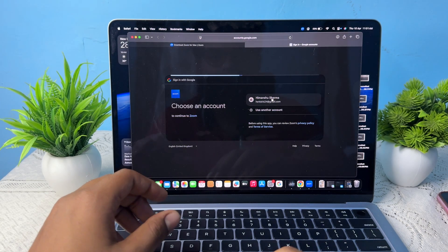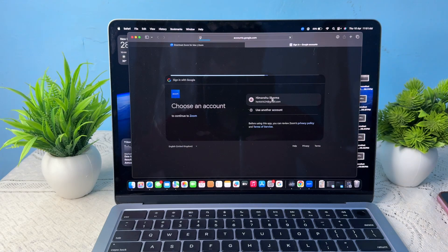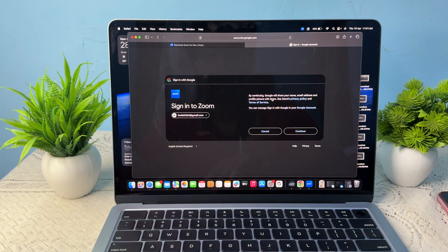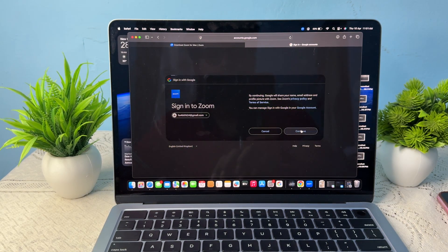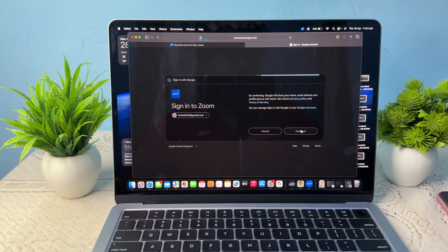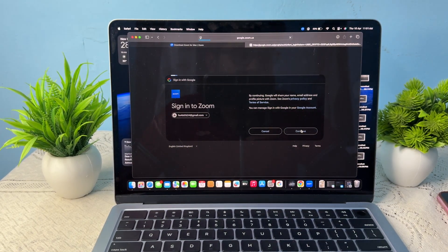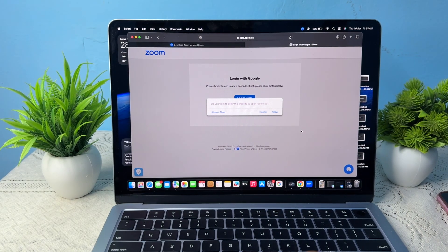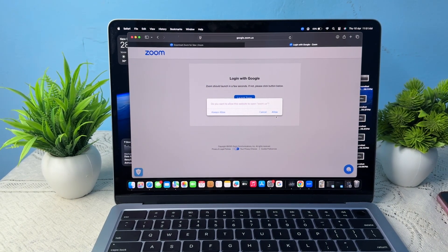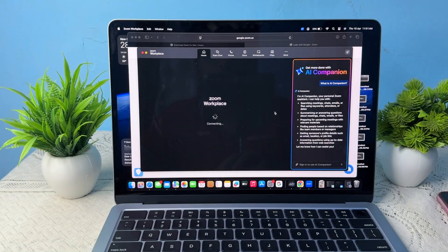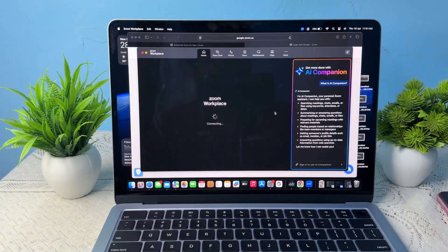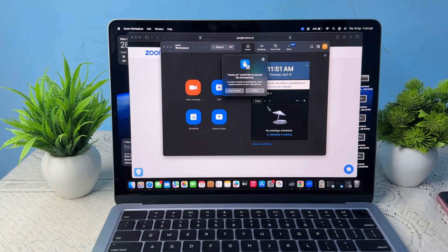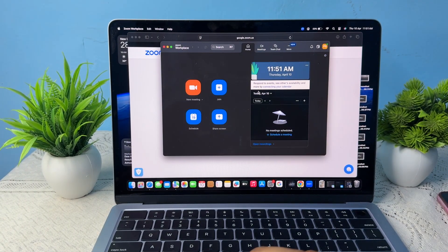So guys, that's the simple way that you can download Zoom on your new MacBook Air M4. Thank you and have a nice day, and subscribe to the YouTube channel for further information. I hope this video is very helpful for you.